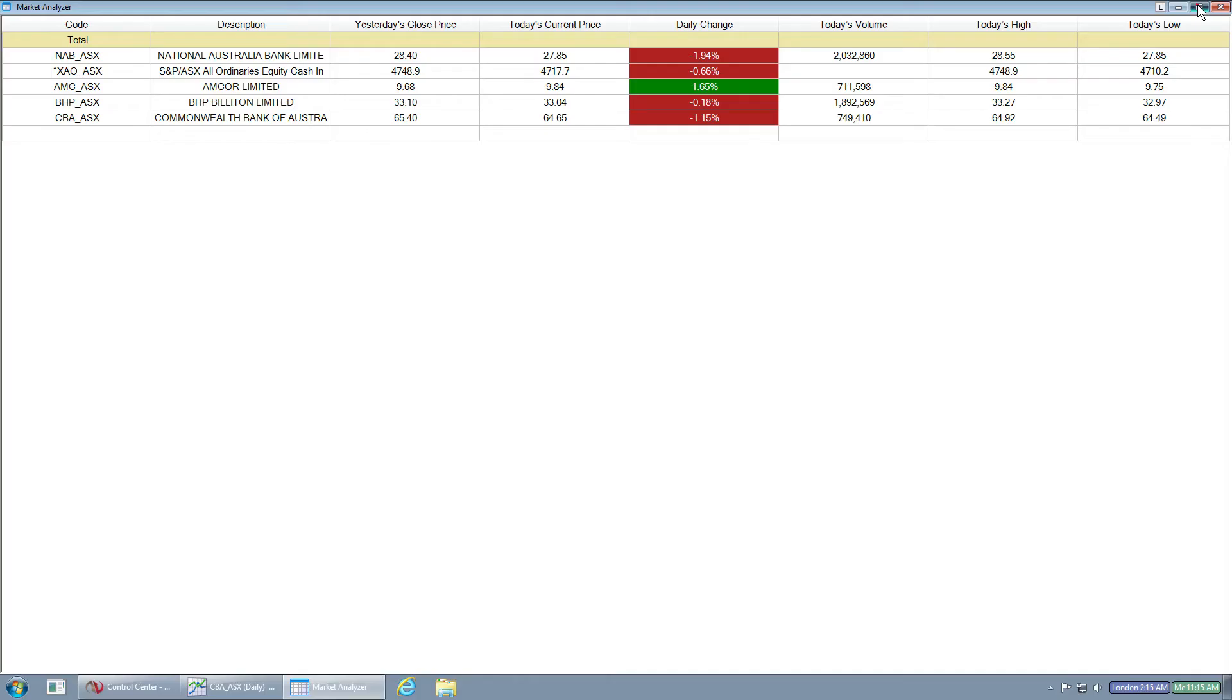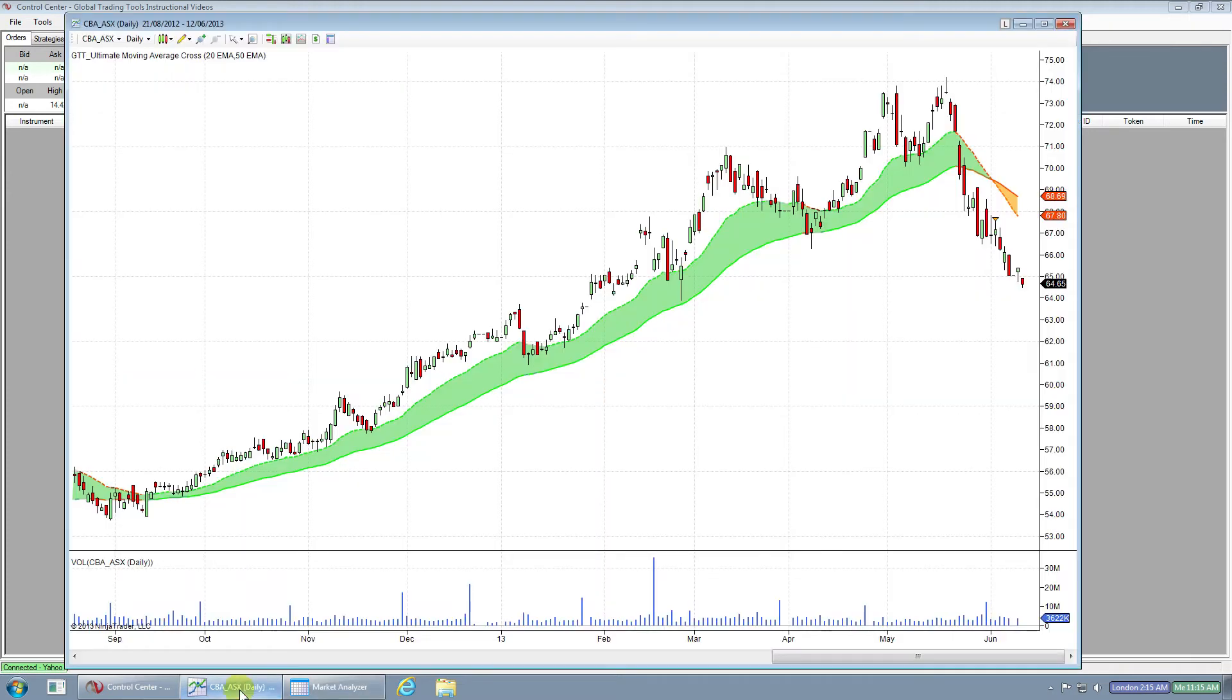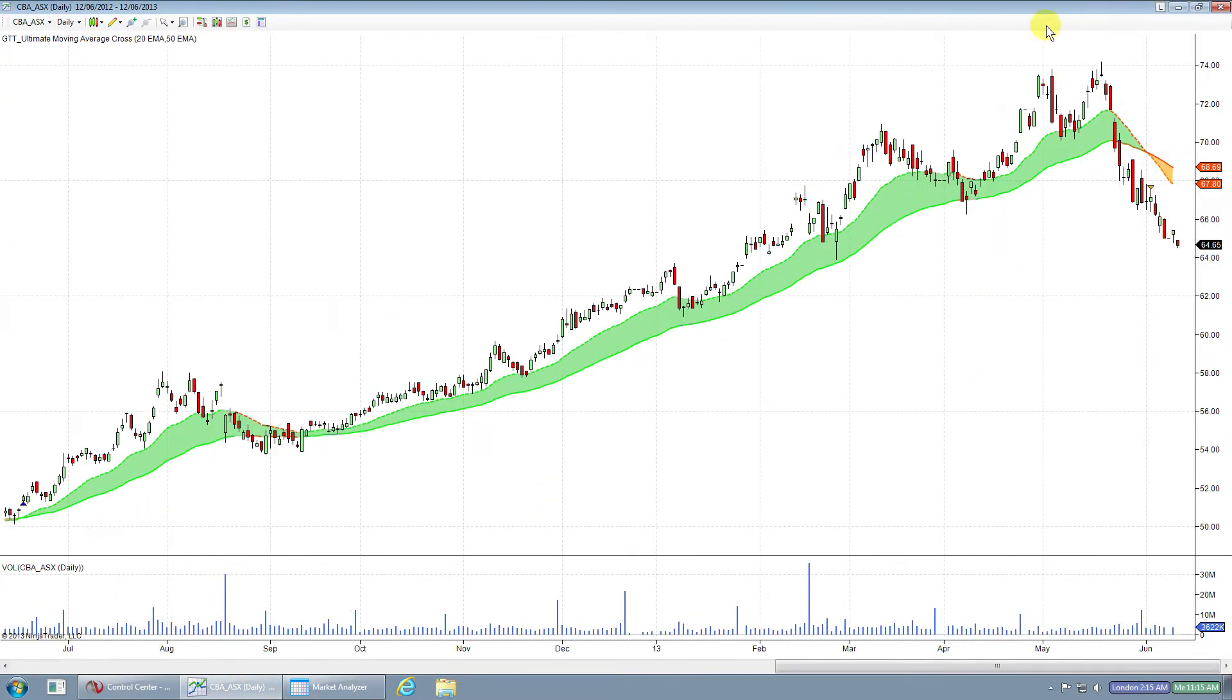Another tip with the Market Analyzer is you can use it to quickly change your stocks within the chart. To do this, I've already got a chart open. We showed how to do that in a prior video. And if we maximize that chart, you'll see it's currently CPA's chart.